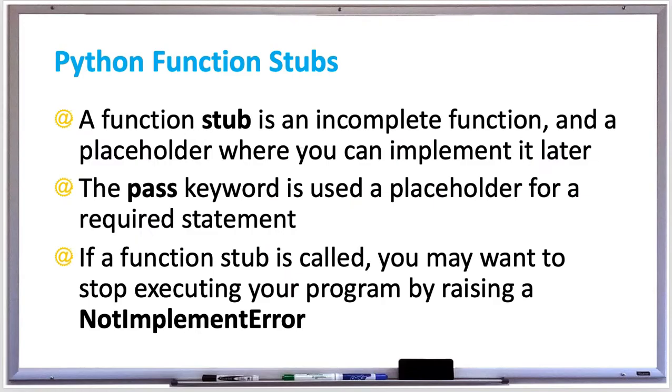When you're programming in Python, oftentimes you may need to create a function but you don't know exactly how to implement it yet. So you'll want a placeholder for the function and then implement it later when the time comes. This type of function is called a function stub.